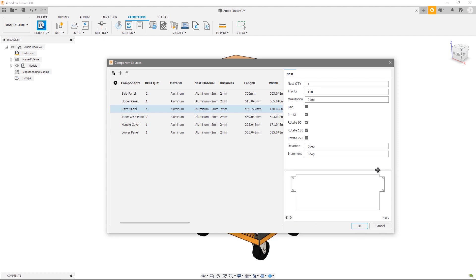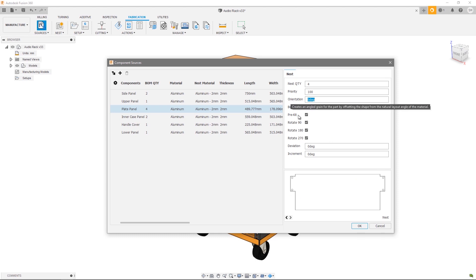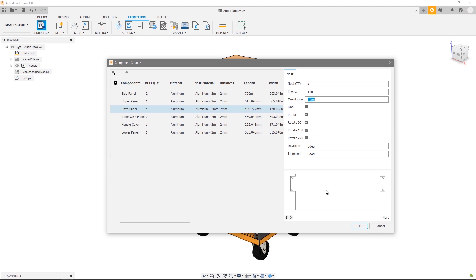The orientation in which this is displayed represents a zero degree orientation. So my 90, 180 and 270 are all measured from this particular orientation in an anti-clockwise direction. Now let's say I wanted to measure 90, 180,